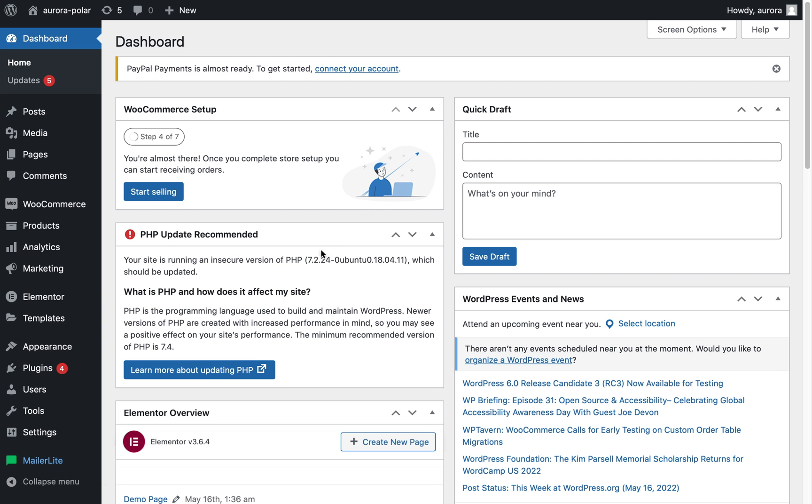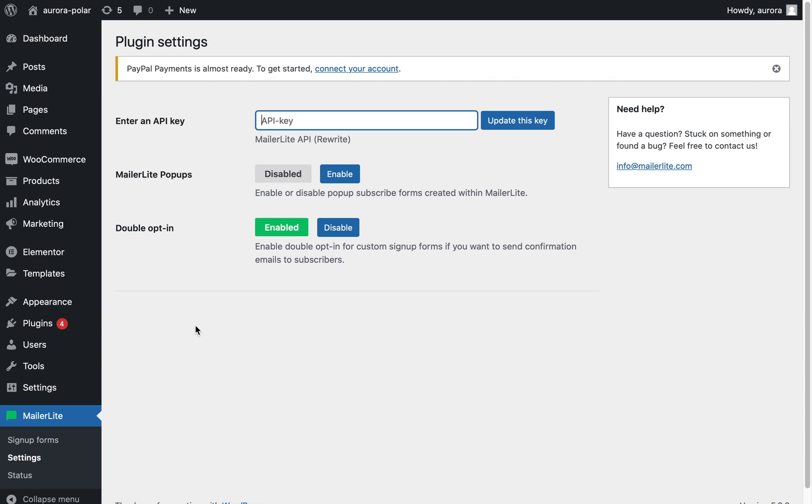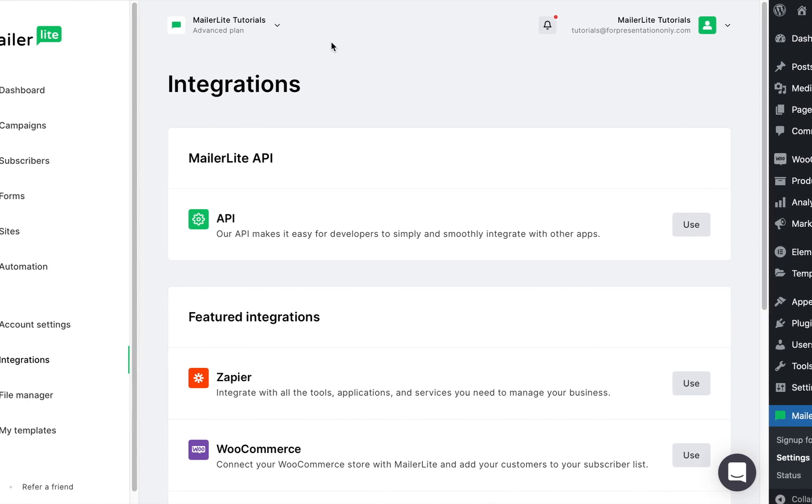In the sidebar, click MailerLite followed by settings. Here you'll need to generate an API key, so let's go back to your MailerLite integration page.